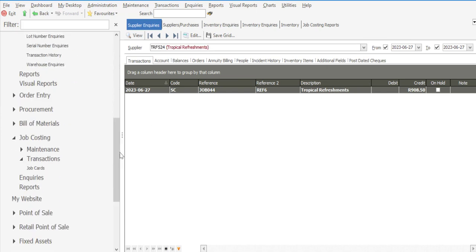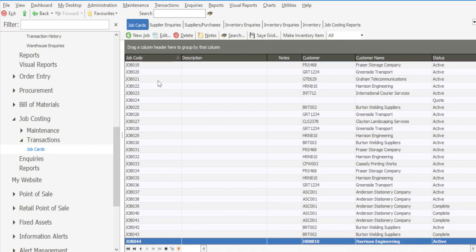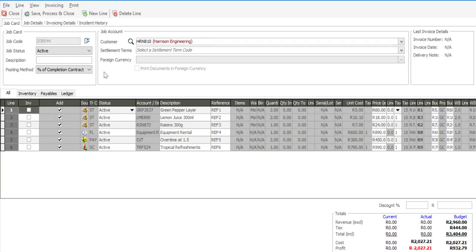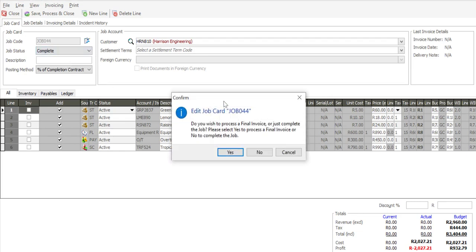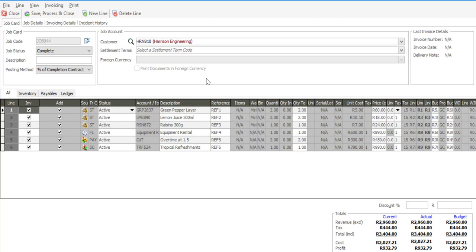In the meantime the physical activity of completing the service or repair job is taking place. Once the physical activity has been completed, I'm going to go back into my job card. I'm now going to change the status to completed, and I'm going to process a final invoice to complete the job card — invoicing all the line items and saving and processing.